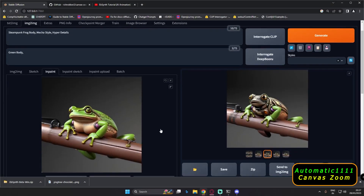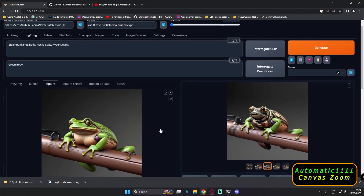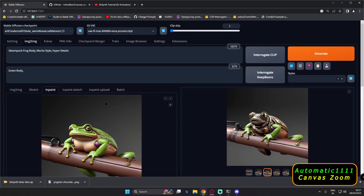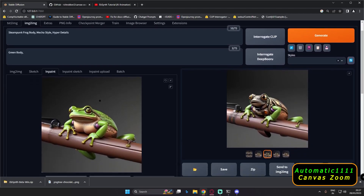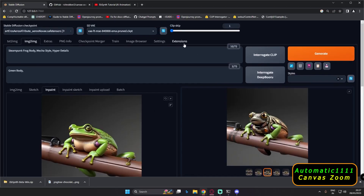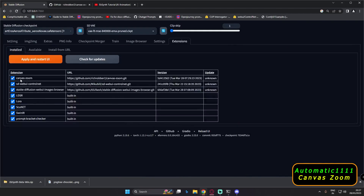Hey guys, welcome back! In today's video I'm just going to talk about one of the interesting extensions that you can go and have fun with. I think this is a very important extension, and it's totally based on inpaint and inpaint sketch. The extension is Canvas Zoom.